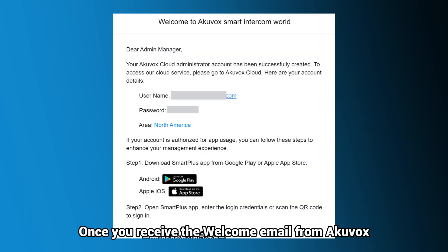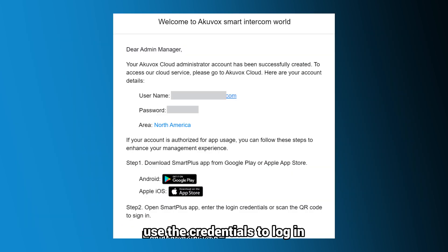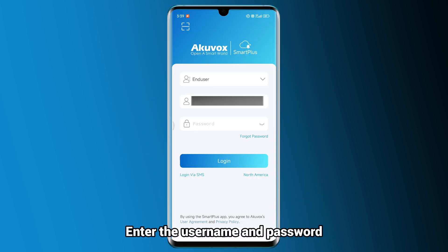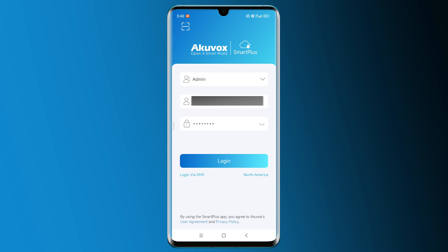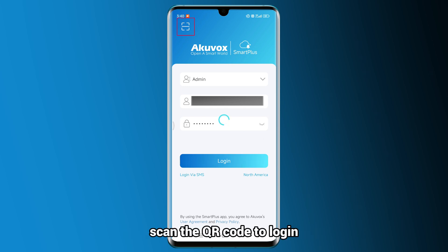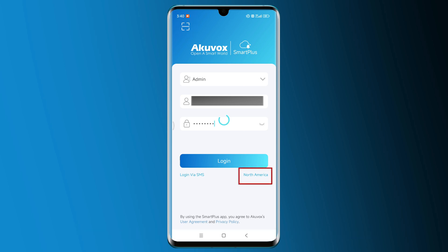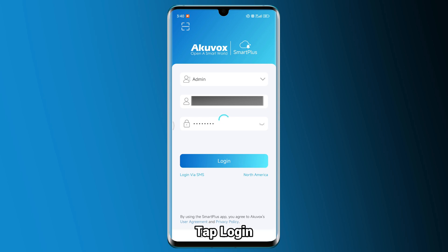Once you receive the welcome email from Akuvox, use the credentials to log in. On the login page, select Admin as your role and enter the username and password. Alternatively, scan the QR code to login. Ensure the region in the lower right corner is correct — if not, tap to adjust it. Tap Login.